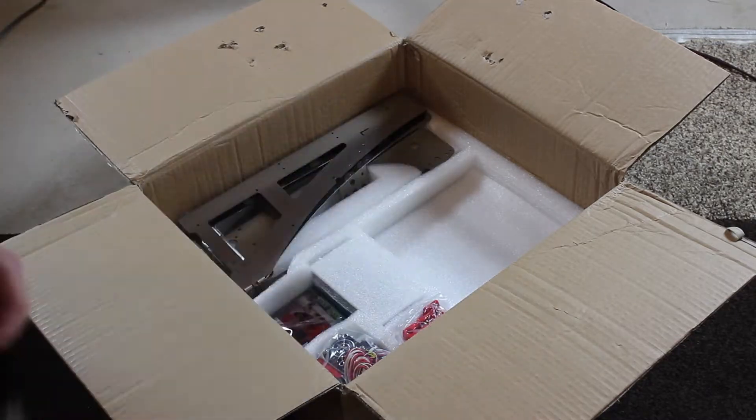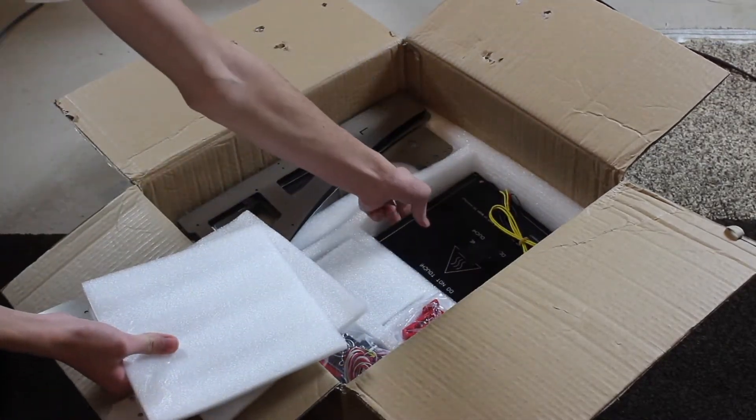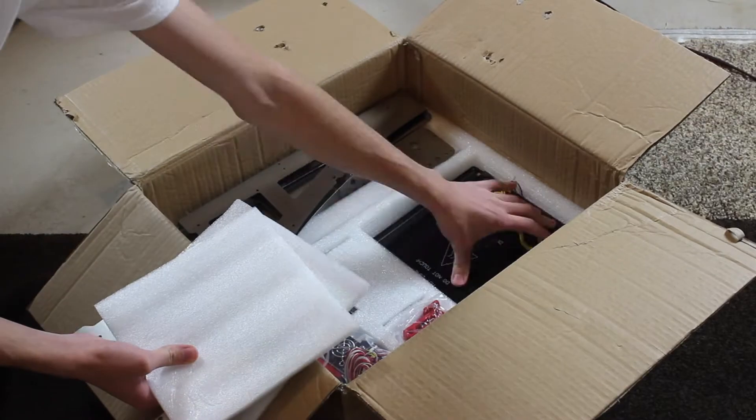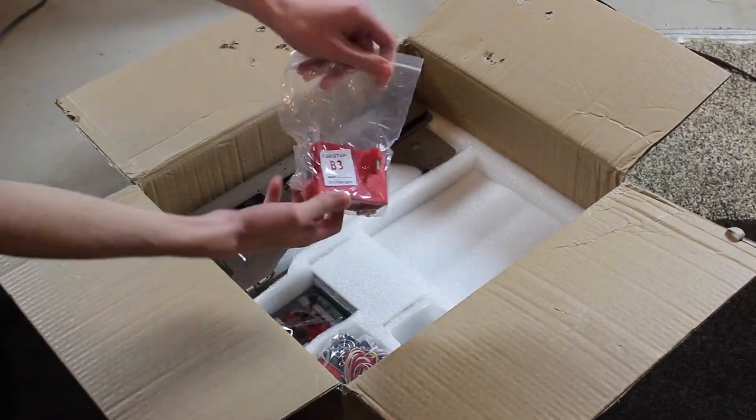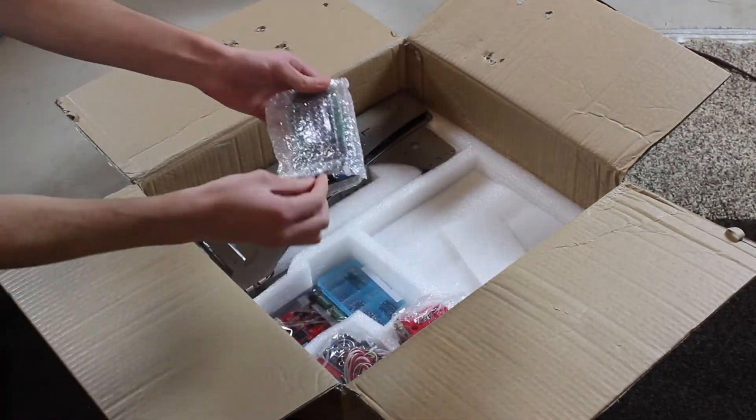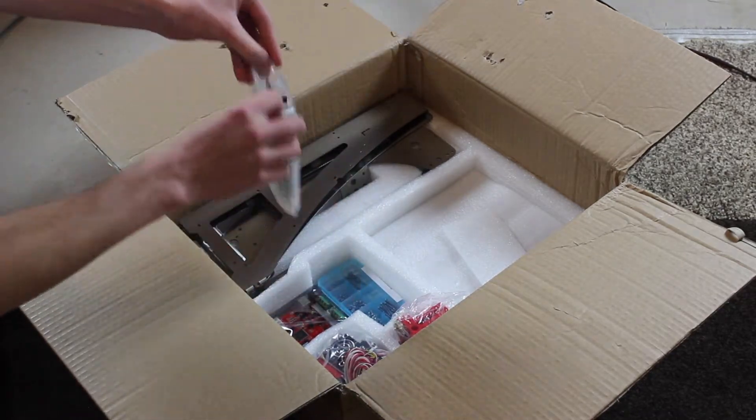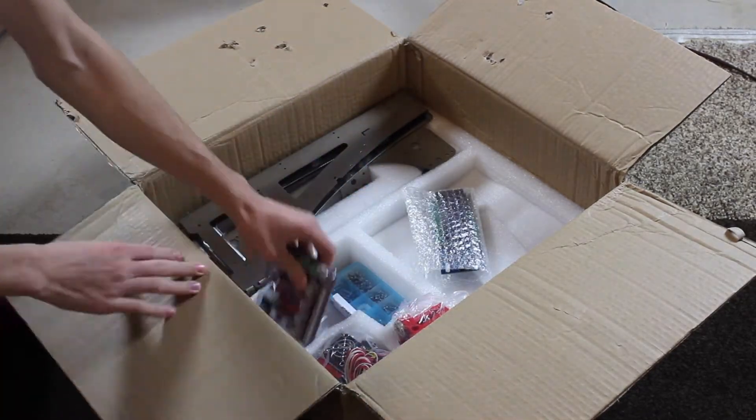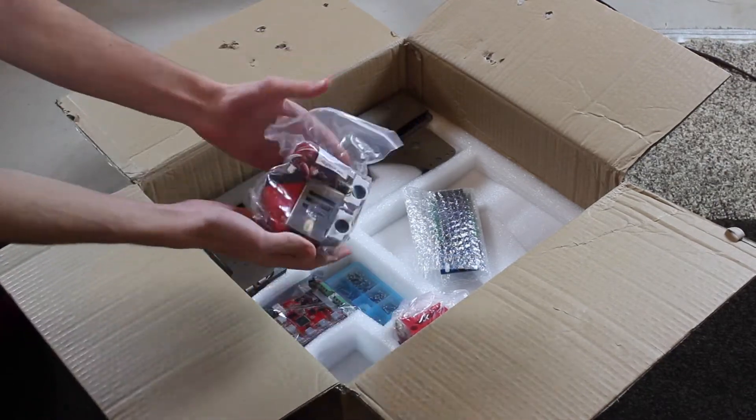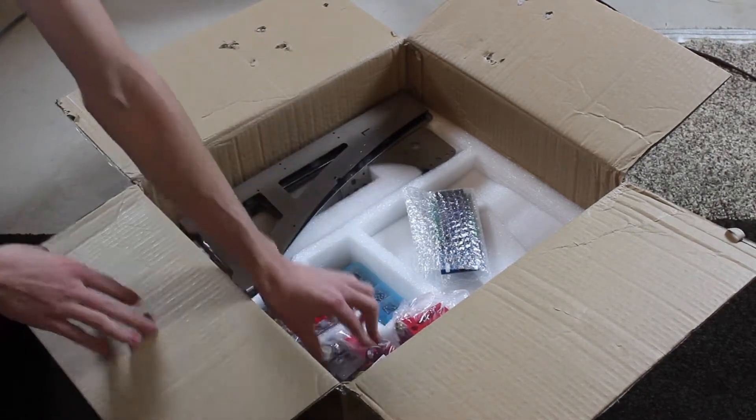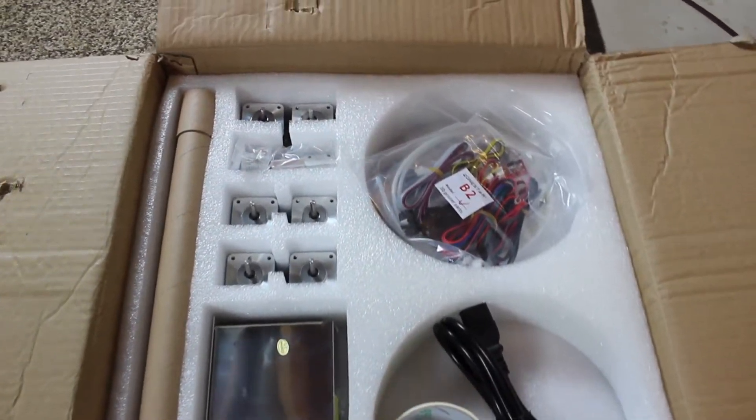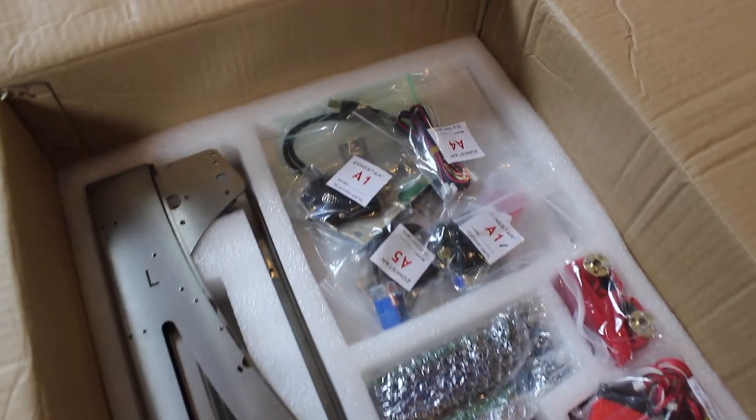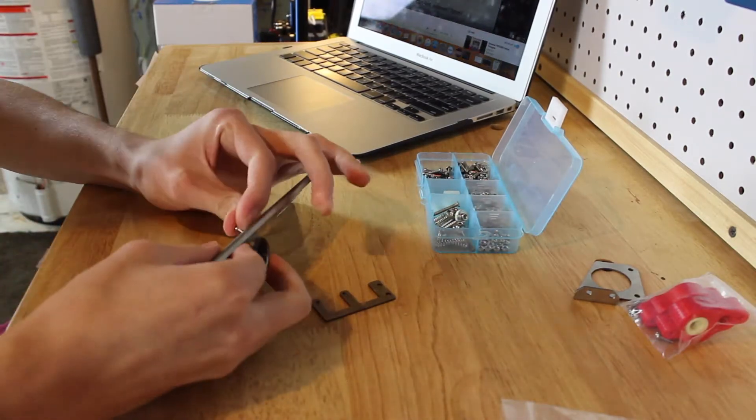When GearBest sent this to me it shipped extremely fast and was packed nicely in a foam box. All the electronics were sealed in anti-static bags and nothing was broken or misplaced in shipment. Inside the box were all the parts needed to start printing except for filament, but all the tools were included—zip ties, rubber bands, anything you would need to get this printer built and started printing.